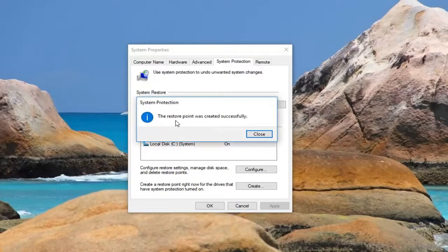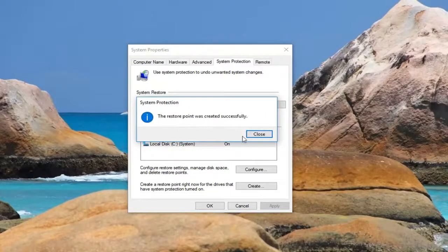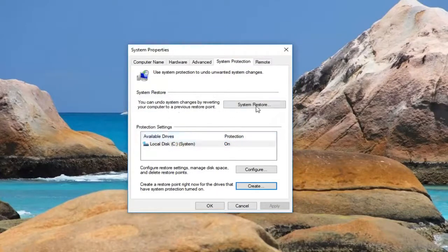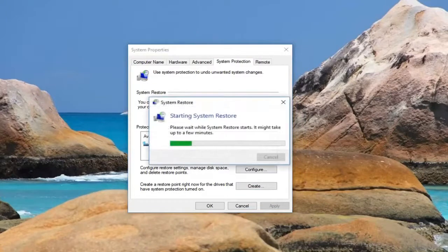It should say the restore point was created successfully. Click on close. Now if you ever wanted to go back to that restore point, just left-click on the system restore button right here.